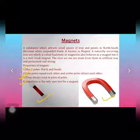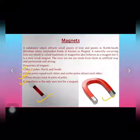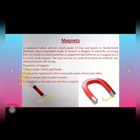That was the brief introduction about magnets — what they are, their properties, and where they are used. In the next video, we are going to discuss magnetic field and magnetic field lines.